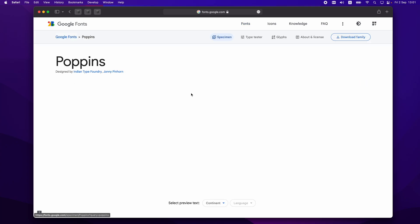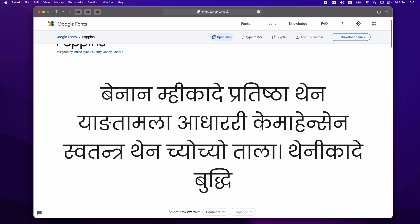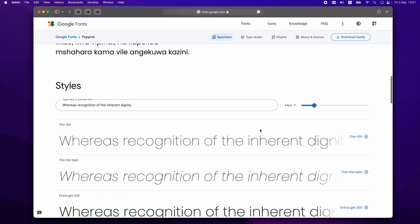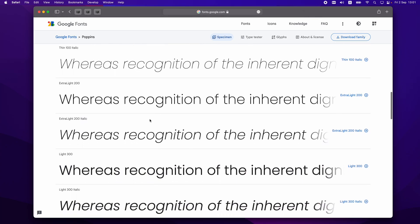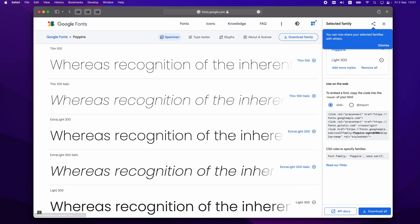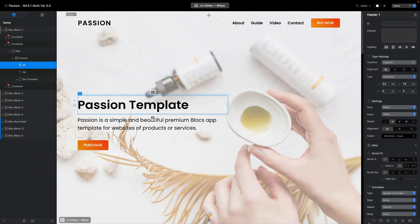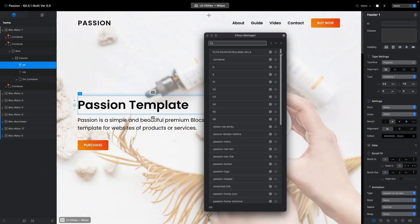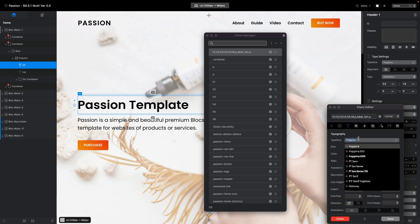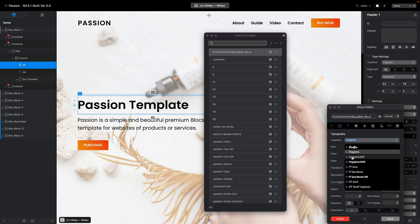After searching for Poppins, we can select which styles we want to have on our website — you can have regular or italic. For the Passion template I use three fonts: Poppins Regular (400 weight), Poppins 300, and Poppins 600, and no italic.